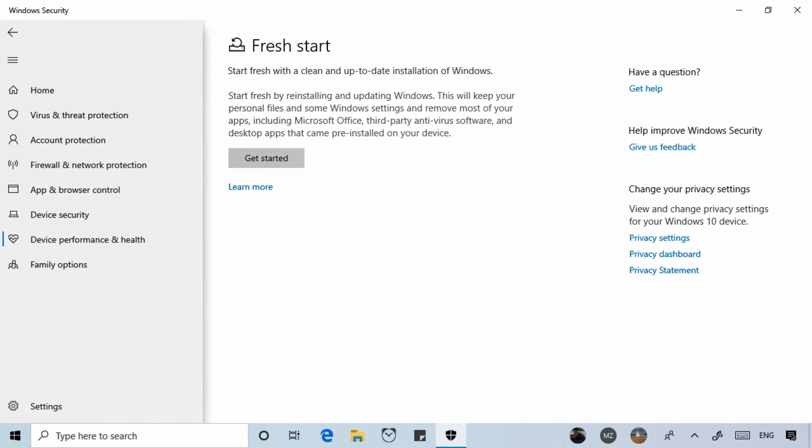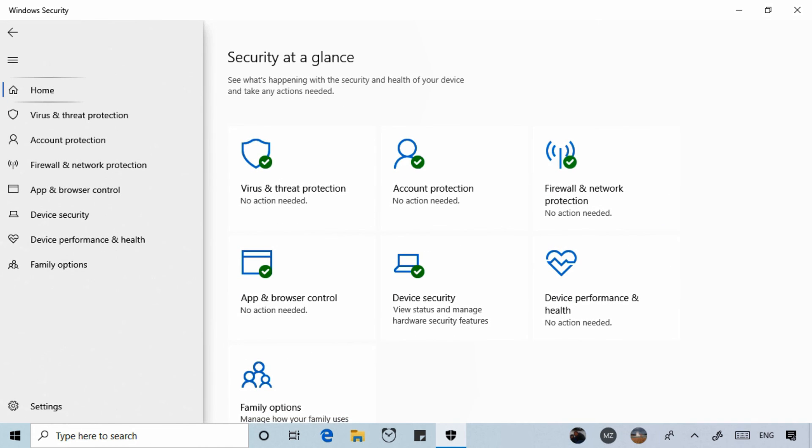Now we're going to look closer at recovery options in a separate lesson. In this lesson we have looked at your device performance and health in the Windows Security app. Thank you for watching and I look forward to seeing you in the next lesson.